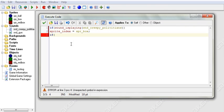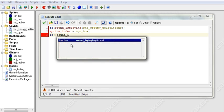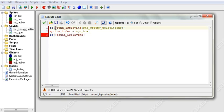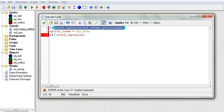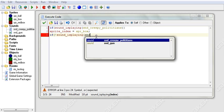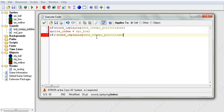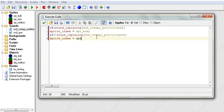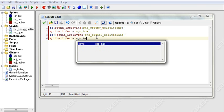And then to say sound is not playing, you say exclamation point sound_is_playing. And so you just put an exclamation point before, inside your brackets before your little checker thing here. So sound_is_playing SND Creepy Politicians, close your brackets, and then sprite_index equals sprite_ball.